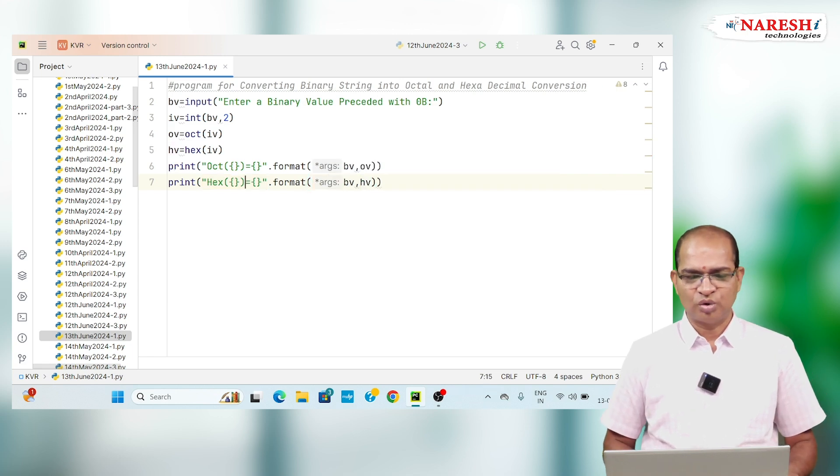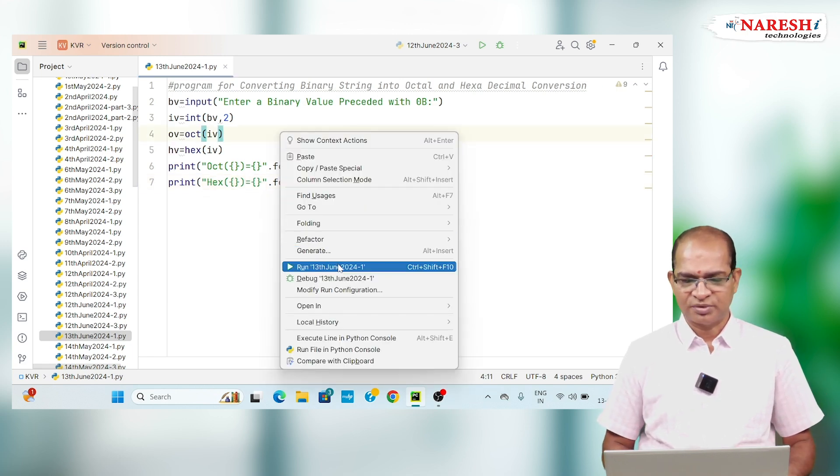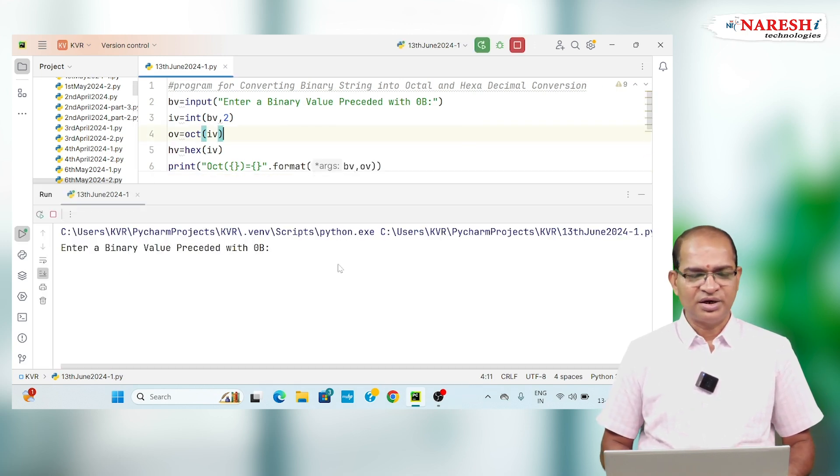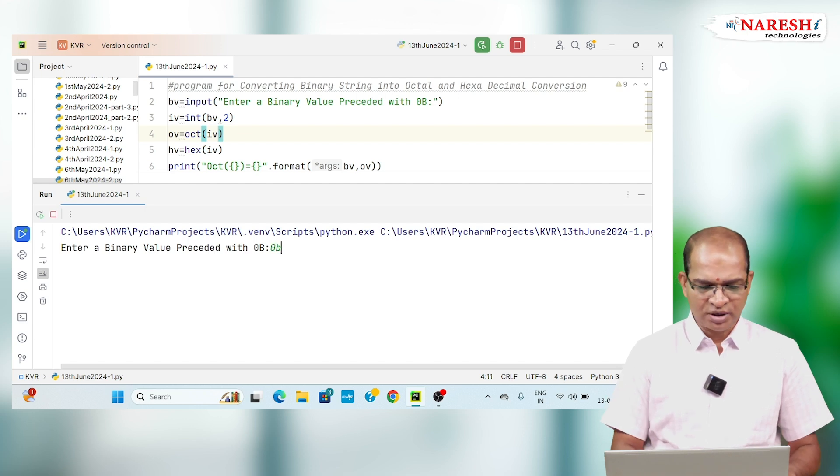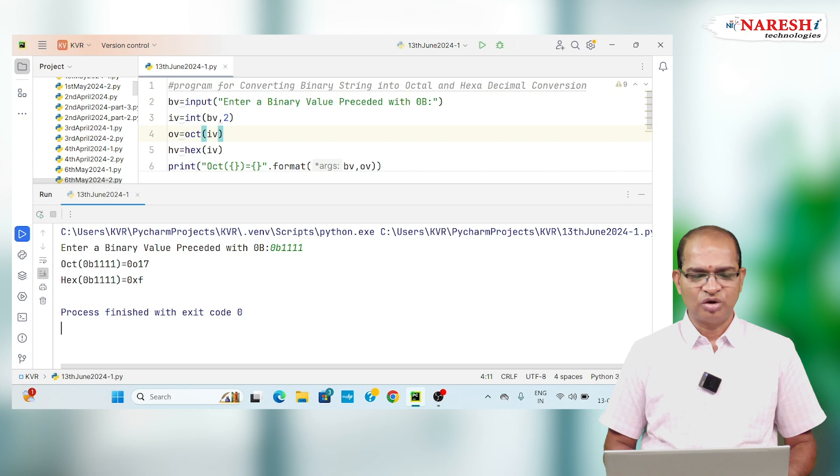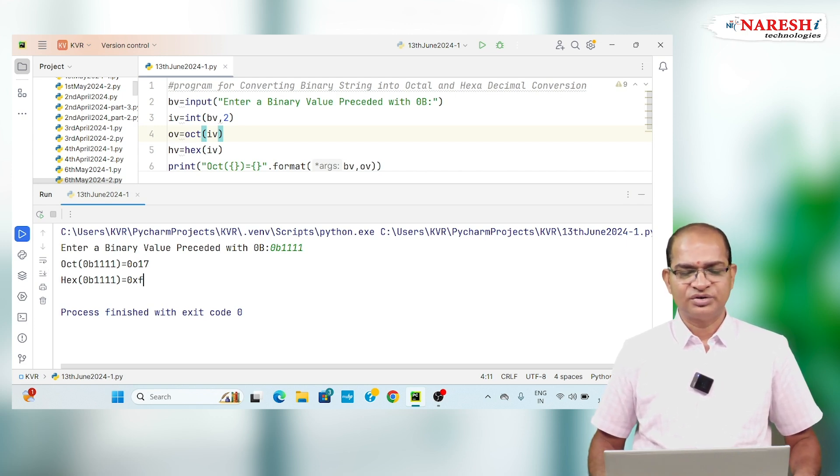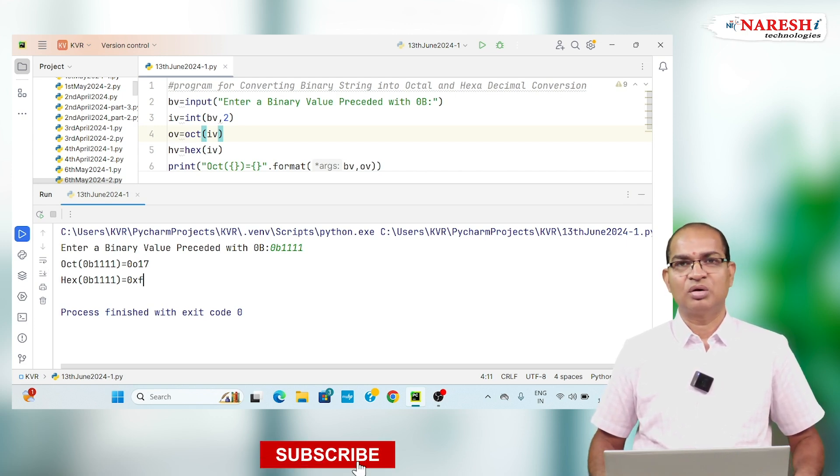Let us run this code and see the output of it. I will enter the value called 0B111. That is the 017 is octal and 0x7 is the equivalent hexa and octal values are coming.